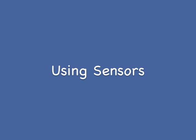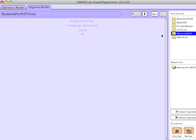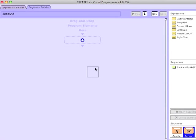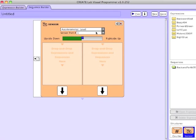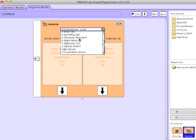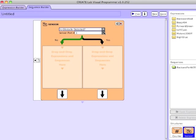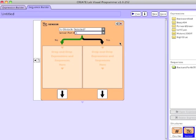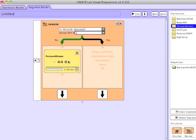Our next step is adding sensors. In this following example, we're going to use sensors to create a robot that can avoid obstacles. I'll pull the sensor structure from the Structures pane. You can see there are a lot of different available sensor types or sensor feedback. I'm going to choose Is Obstacle Detected? There are two ports — one and two. One is the left obstacle sensor, two is the right. Note these structures basically work as if-else statements.